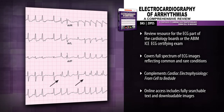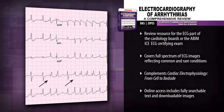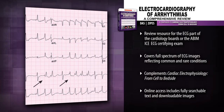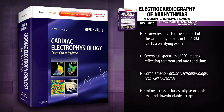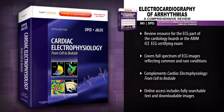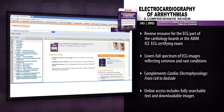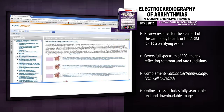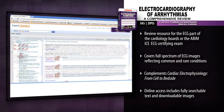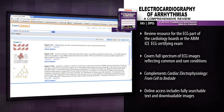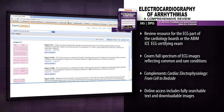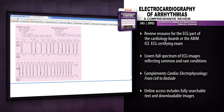Get the most from your board or certification prep by pairing this review with its parent text, Cardiac Electrophysiology: From Cell to Bedside, for detailed explanations and an enhanced learning experience. Access the fully searchable text and downloadable image collection online at Expert Consult. Accurately interpret ECGs and ace your ECG exams with the essentials from Electrocardiography of Arrhythmias.